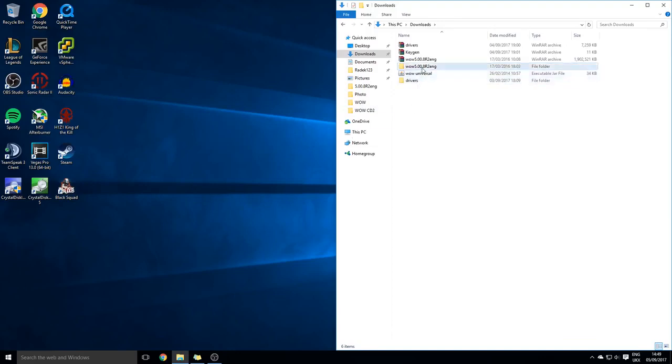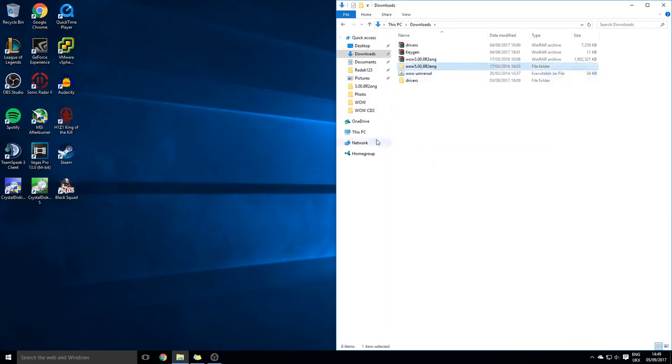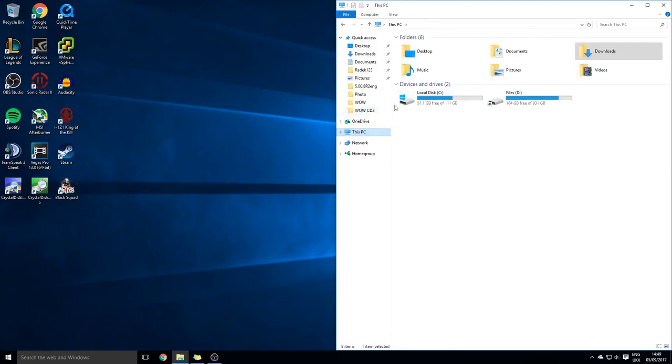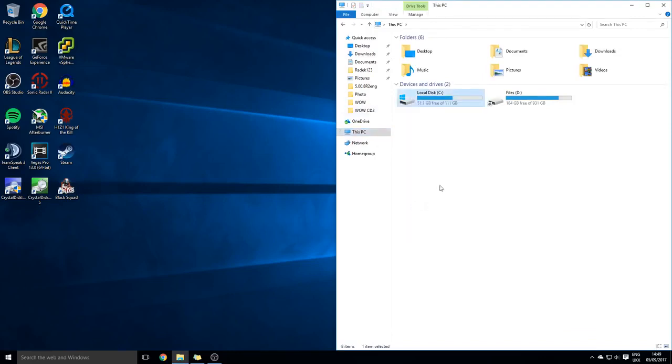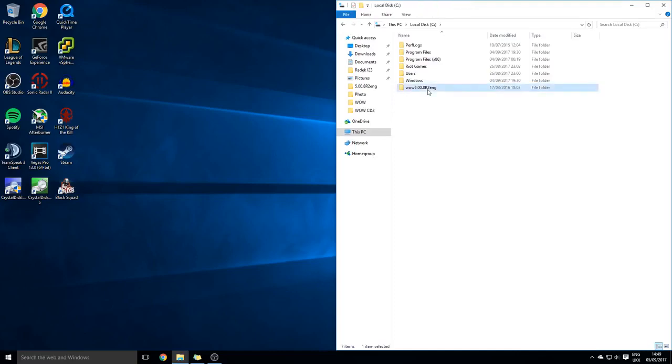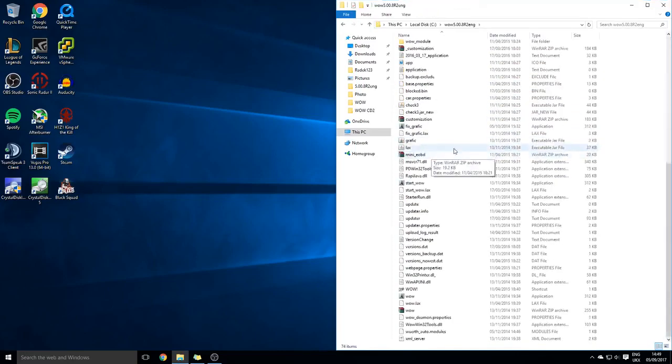Once that's done, you will press cut and then go into your C drive and just right-click and press paste. It should appear here right now. Go ahead into that and then go onto the wow application and click open.